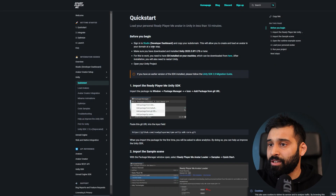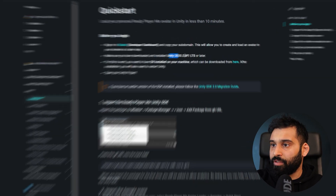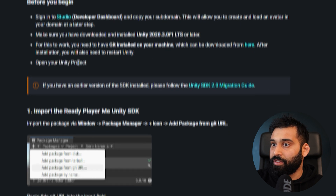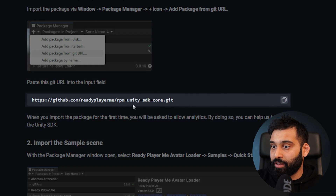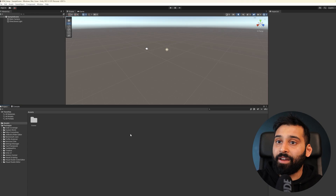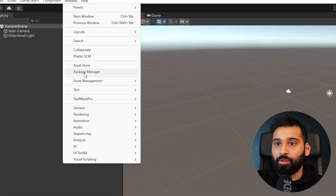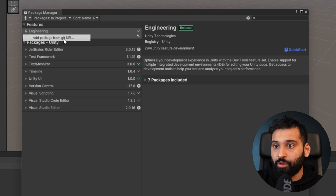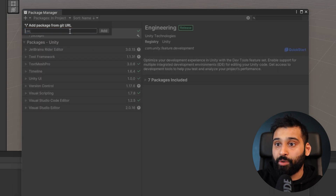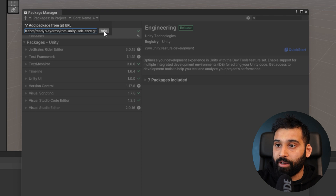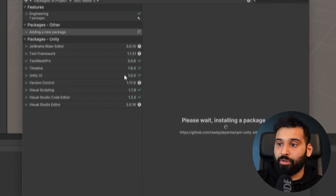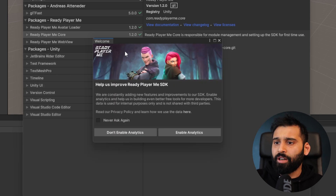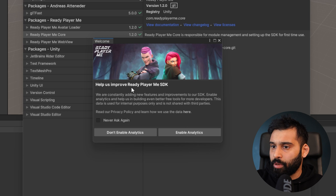Now we need to import the ReadyPlayerMe SDK, which you find in the ReadyPlayerMe documentation — I'll link it in the description below. Make sure you have the Unity LTS version and Git installed; you'll find instructions there. Then simply copy the package URL, go back into Unity, open the Package Manager, and add a package from Git URL. We have now successfully installed the ReadyPlayerMe SDK.